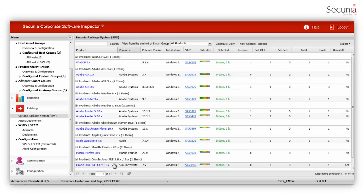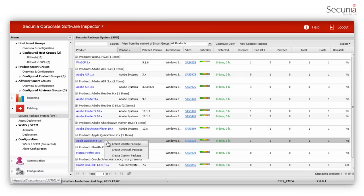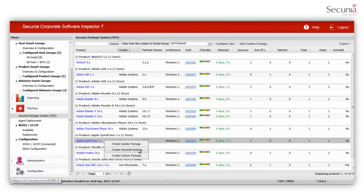As an example, let's choose Apple QuickTime. You can right-click and choose Create Update Package, Uninstall Package, or Custom Package. Let's choose Create Update Package.